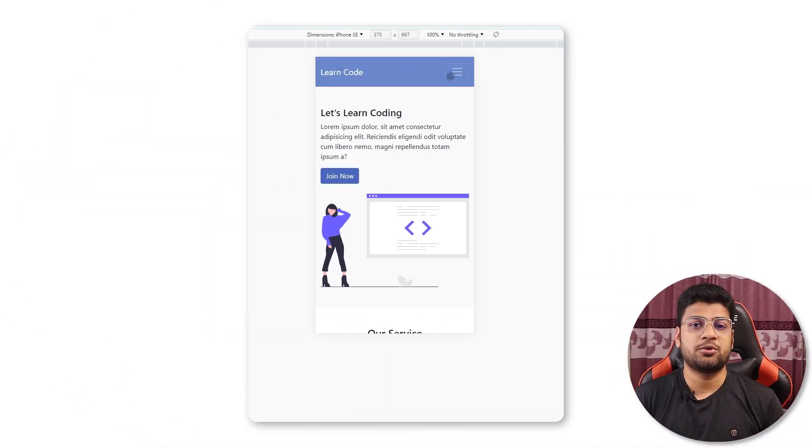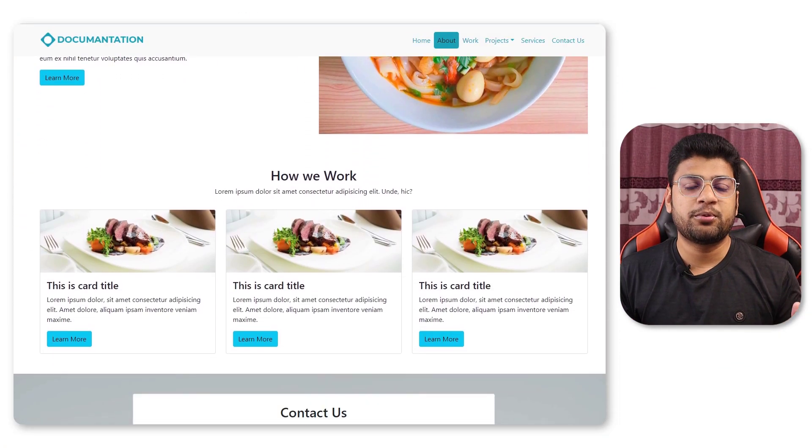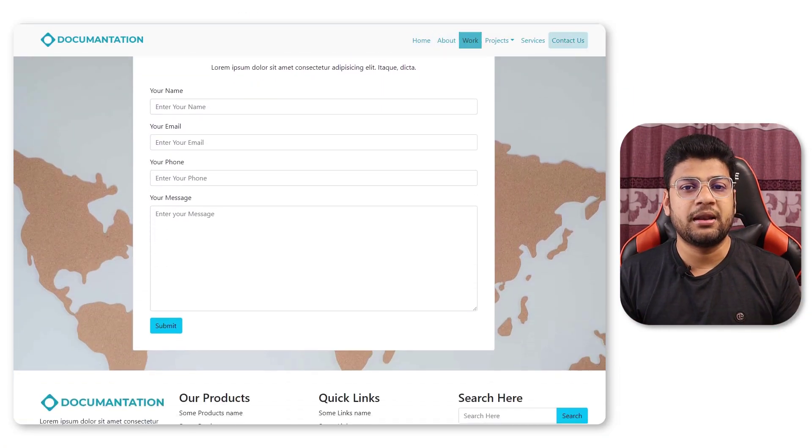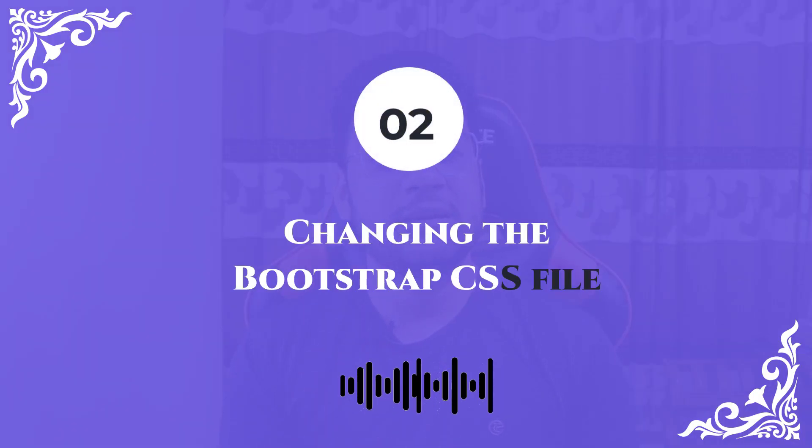If you only use Bootstrap on your project, after creating some projects you will find that all of them look similar. But if you use custom CSS on top of Bootstrap, your website will look different and your project will have a unique look.